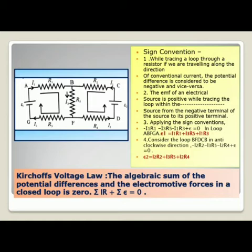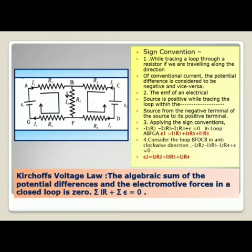While tracing a loop through a resistor, if you are travelling along the direction of conventional current, the potential difference is considered negative and vice versa. The EMF of an electric source is positive while tracing the loop within the source from the negative terminal to the positive terminal. Applying these sign conventions to loop ABFGA: minus I1R1 minus I3R5 minus I1R3 plus EMF equals 0, giving E1 equals I1R1 plus I3R5 plus I1R3.